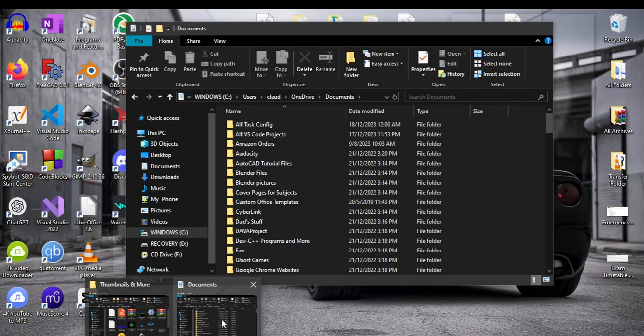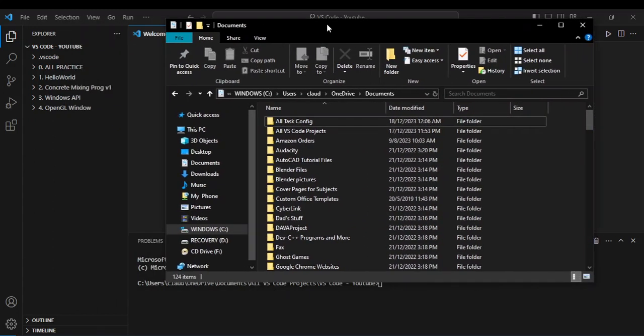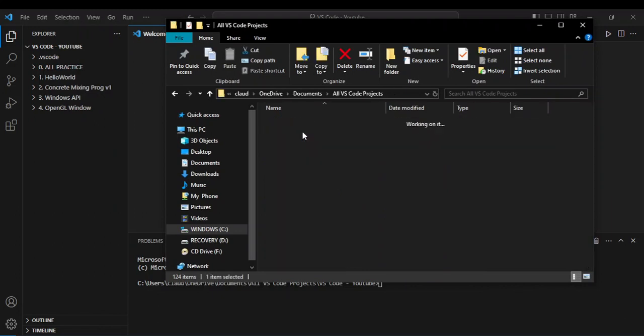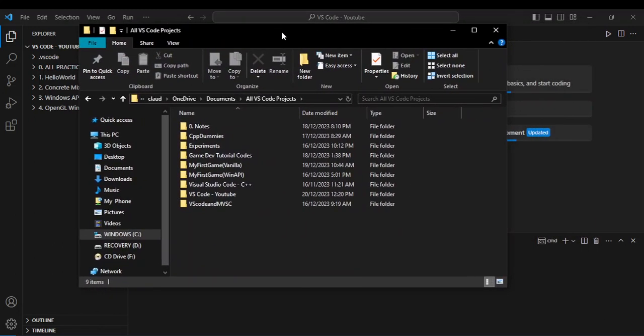So I'm going to go to documents. Here's what I did: I actually created a folder that says all VS Code projects. Double-click here and here we go.